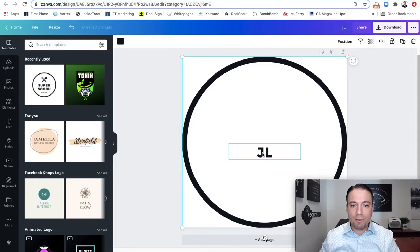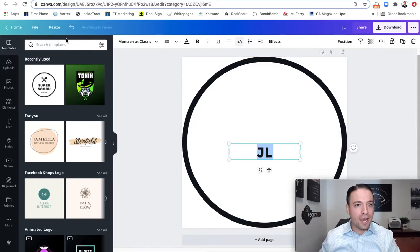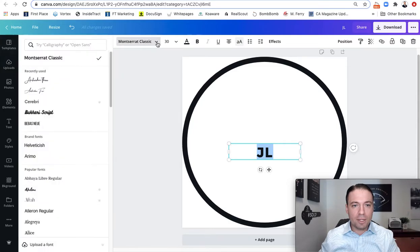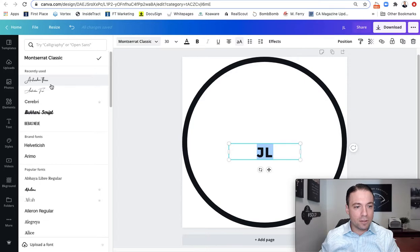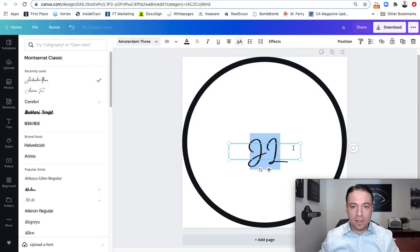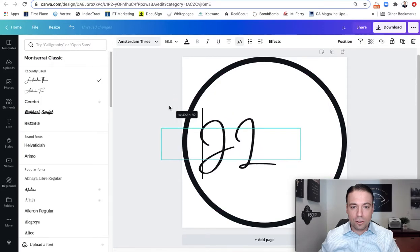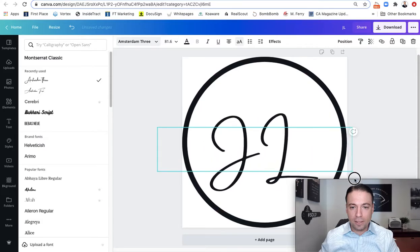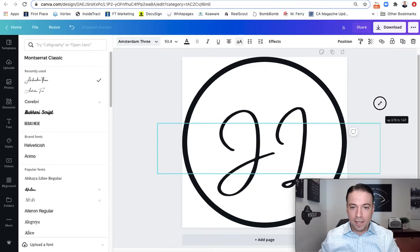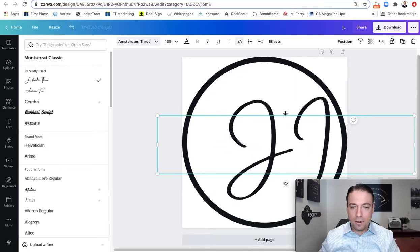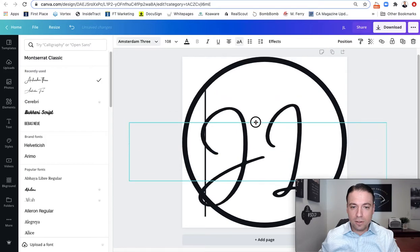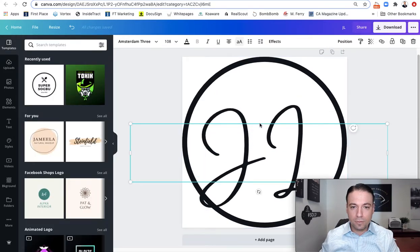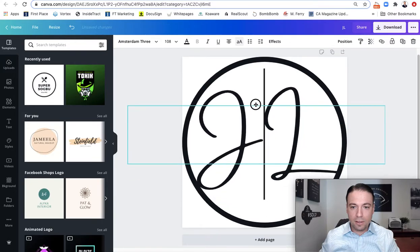So what I'm going to do is I'm going to highlight this, my initials here, and I'm going to go into the font style, and I'm going to change the font. I'm just going to change the font to a kind of a cursive-esque, more script font. That way it looks a little bit nicer. And I'm just going to try to fill this screen as best as I can with these letters.